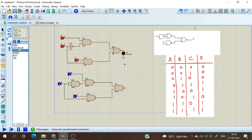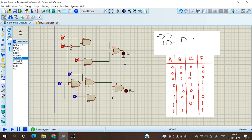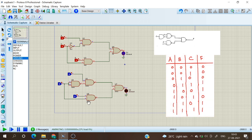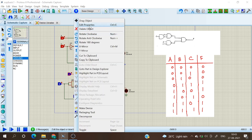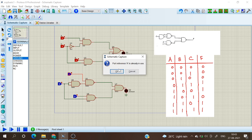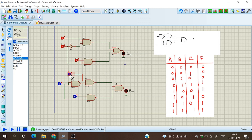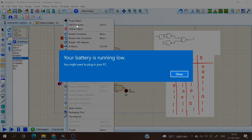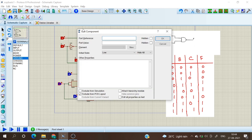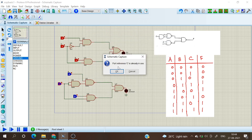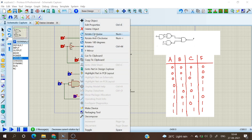I'm giving the output to the LED and selecting ground from terminal mode to complete the NAND gate circuit. Let us verify this using the truth table. I'm stopping the simulation to name the inputs: this is A — A is already in use so I will reassign it — and here I'm giving C and here I'm giving B.